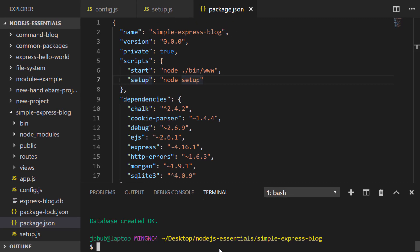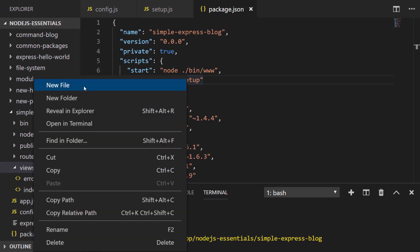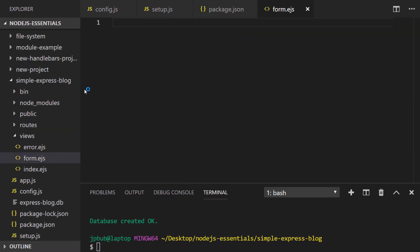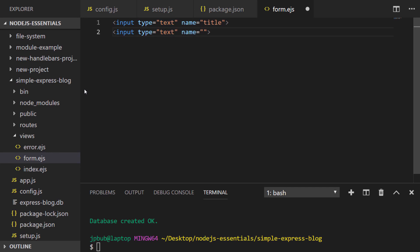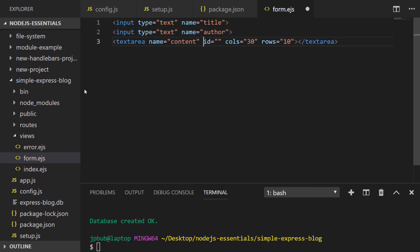With the database set up, let's turn our attention to creating the form that will submit data to create a new blog post. In our views folder I've created a new EJS template simply called form, which holds the contents of the HTML form and can be included in other views as a partial. We just need three bits of data to create a post in the database: the title, the author, and the content. We'll populate the date of the post automatically. Let's add some labels so the user can tell which field is which.